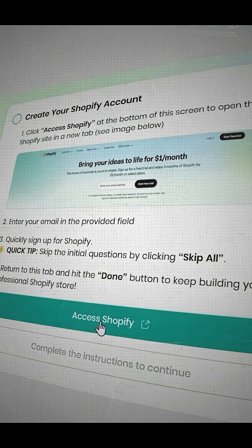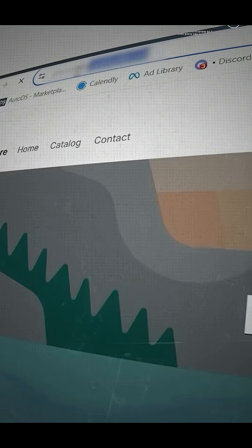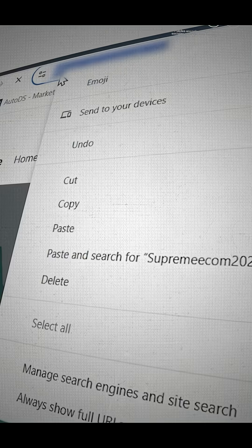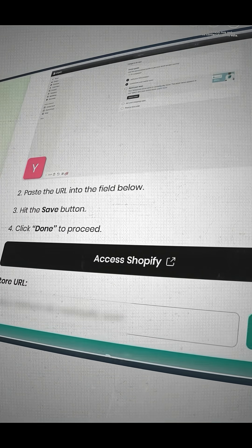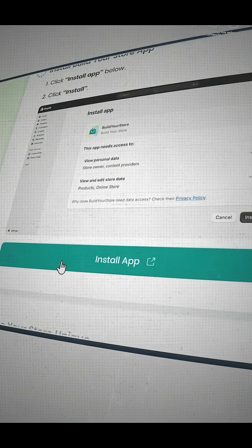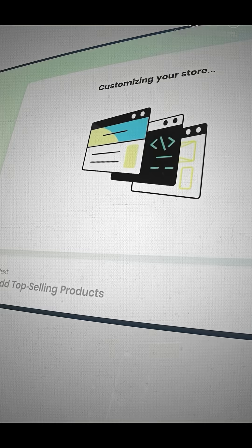As you can see, it's going to ask you to connect your Shopify store. What we're going to do is just copy our store URL, paste it in, click done, and now the AI store builder is linked directly to the Shopify account that you just created.